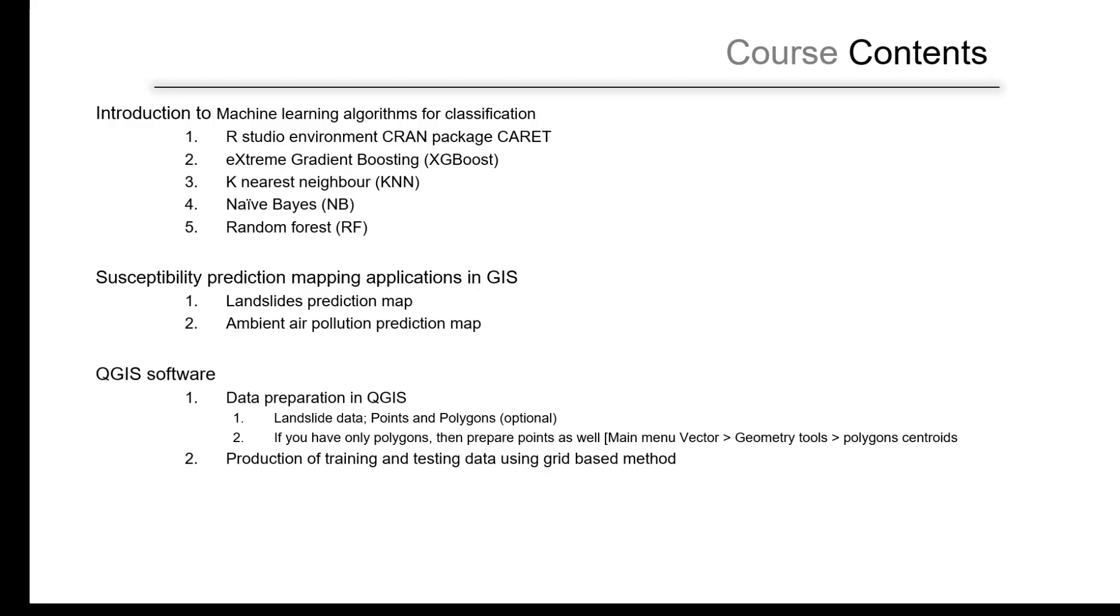For the landslide data, it will be landslide incidence locations polygon. We also have training and testing data using the grid-based method.